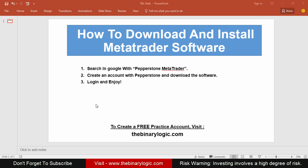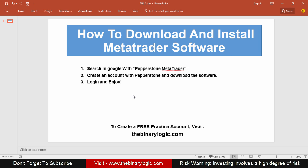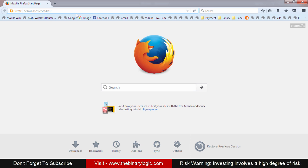For binary options trading, especially with regulated brokers, I found that Pepperstone is the best one. It gives you proper pricing — the live chart without any kind of delay or lagging. That's why I like Pepperstone MetaTrader.